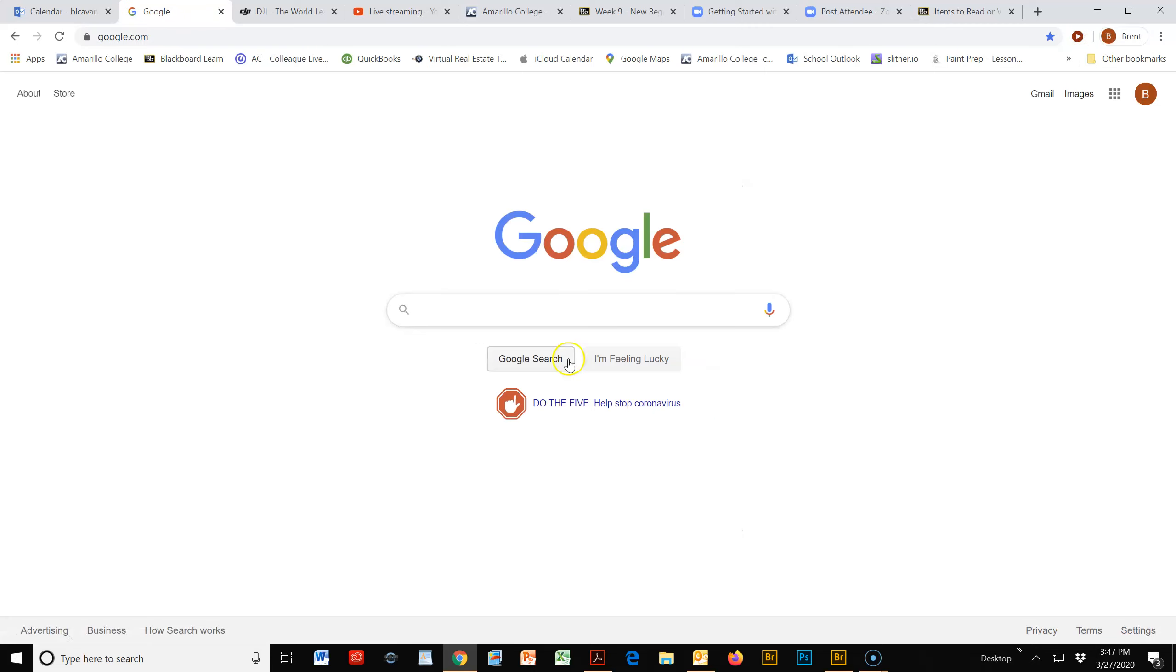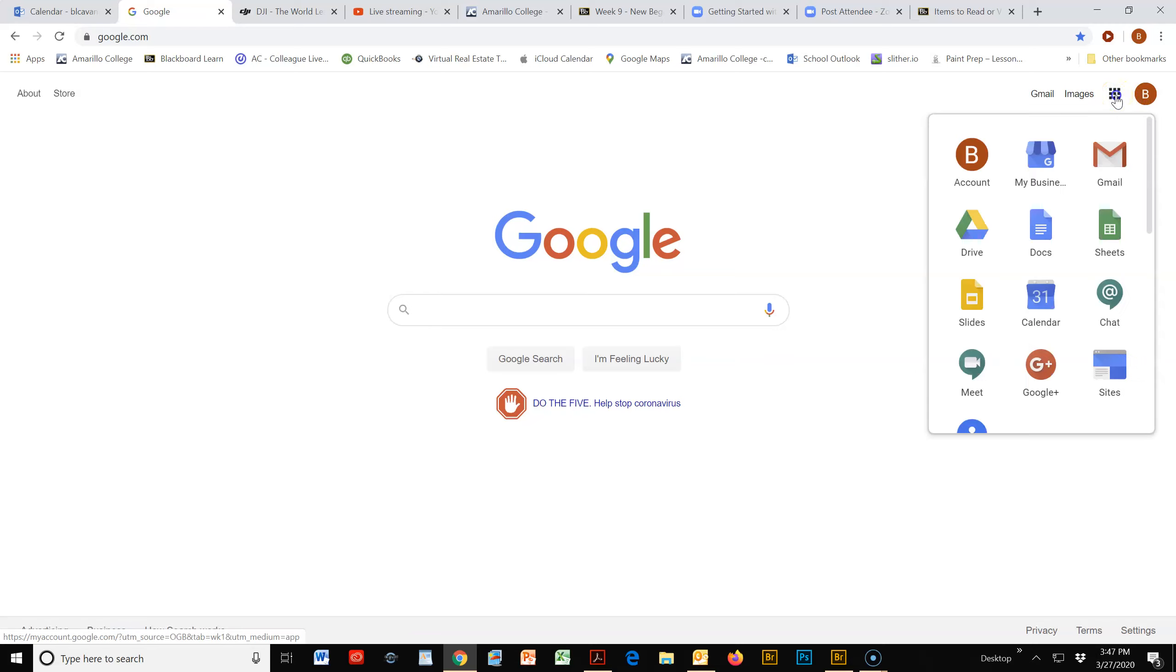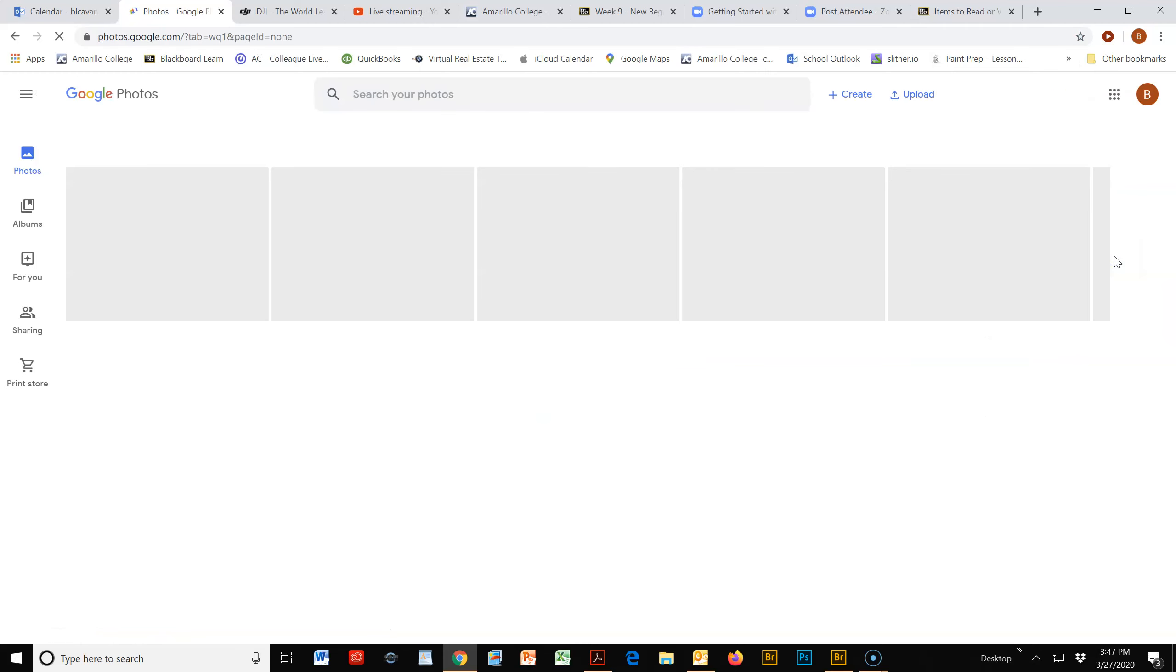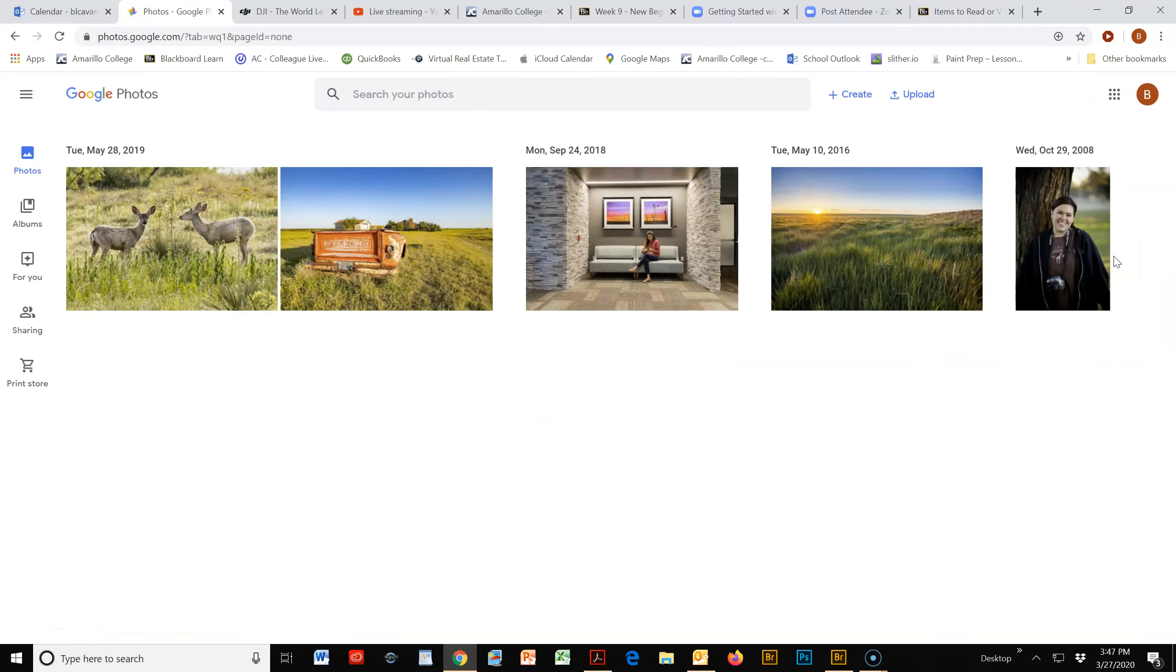So once you get logged in, up at the top right you'll notice the little dots, or little squares, for the apps. If you scroll down, you'll see Photos listed here. When you go in here, you should see